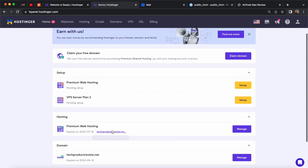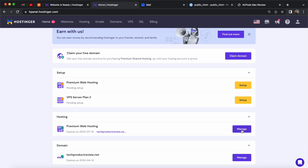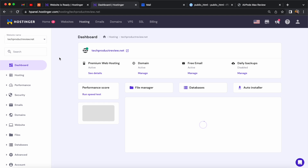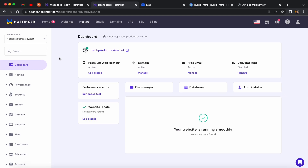That's how easy it is to create a website using ChatGPT and host it on hostinger.com. If you're using ChatGPT to build your own website make sure to drop a link in the comments below to share and inspire others. That's going to do it for this video — thank you so much for watching and I will see you guys in the next one.